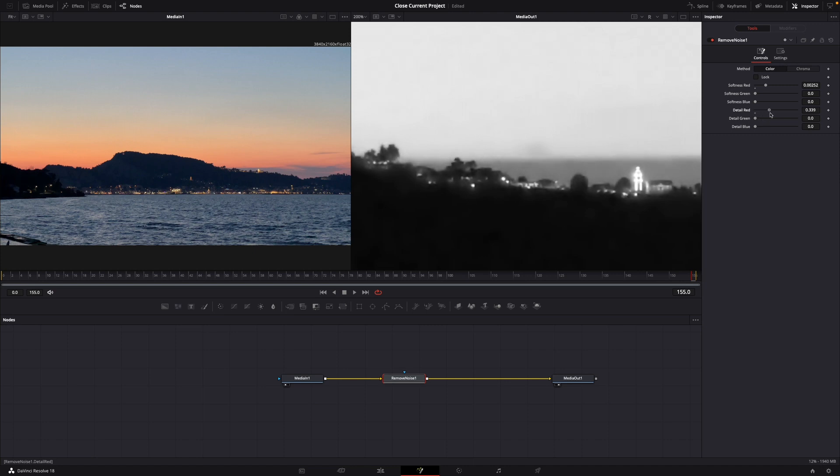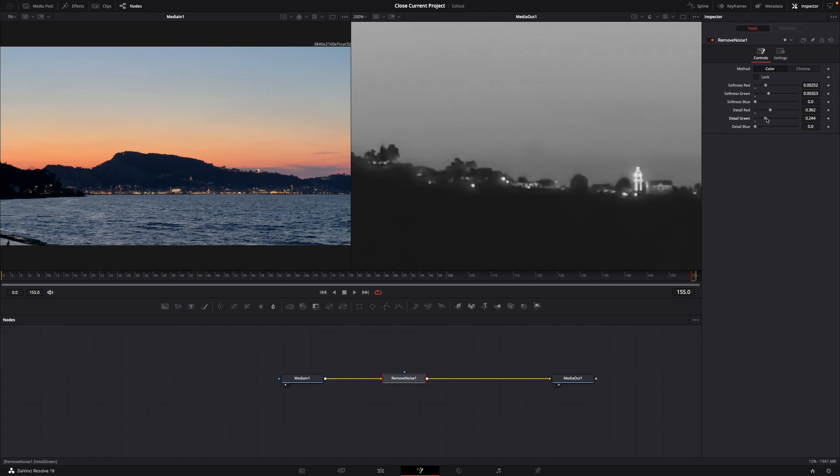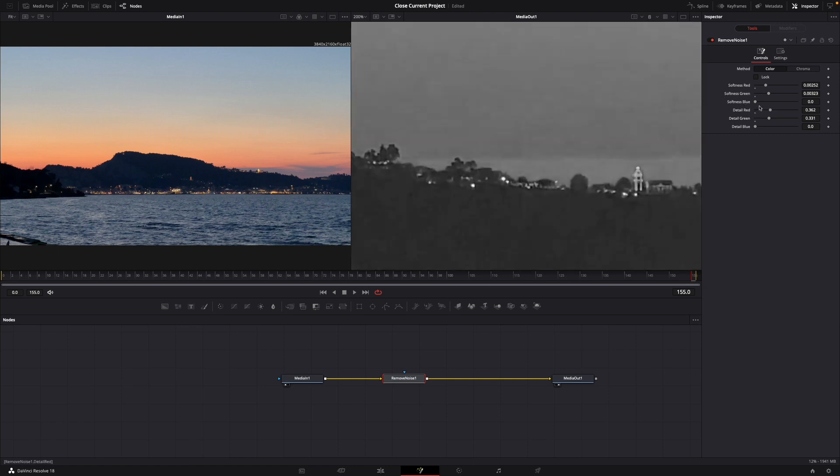Adjust softness green until it's blurry, then detail green until it isn't blurry anymore. Then same for blue: softness blue and detail blue.